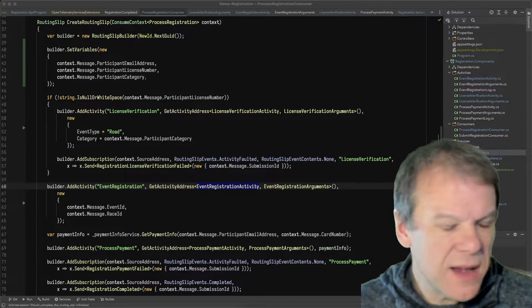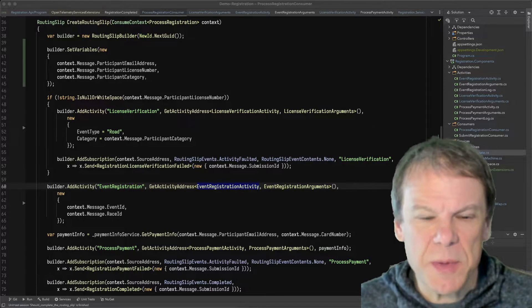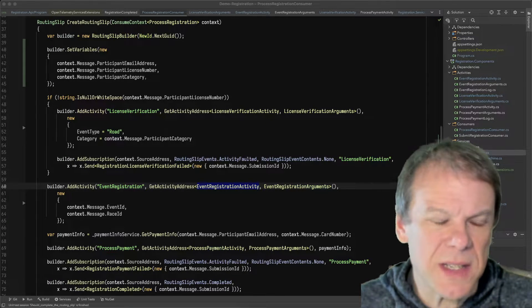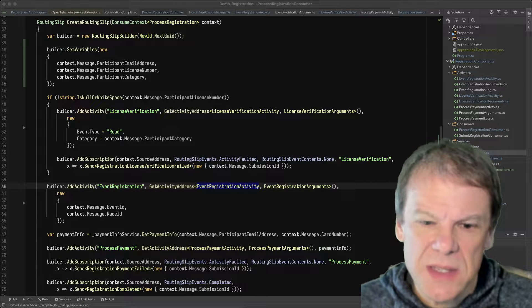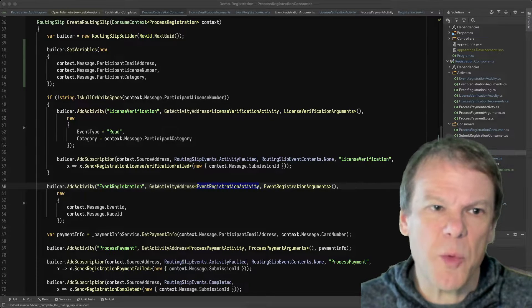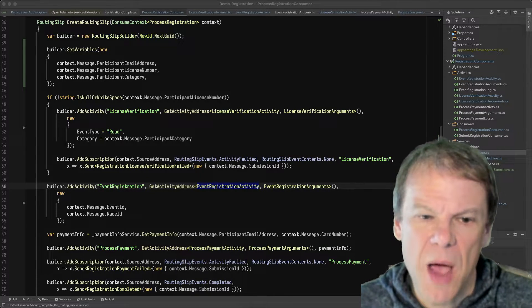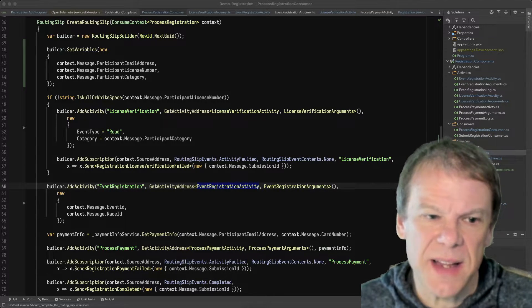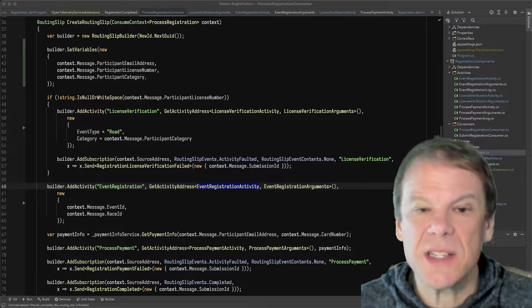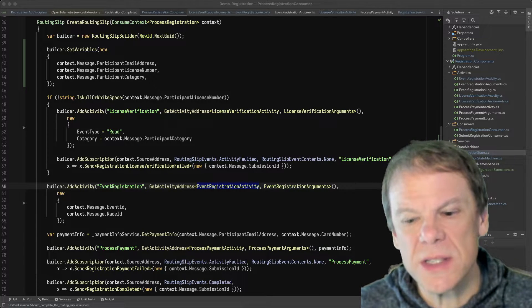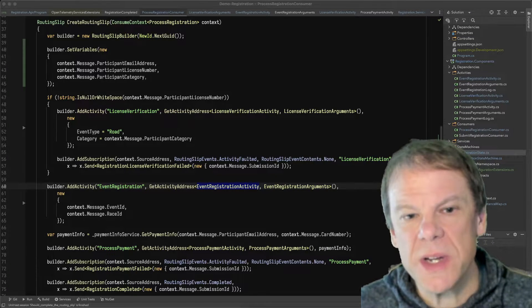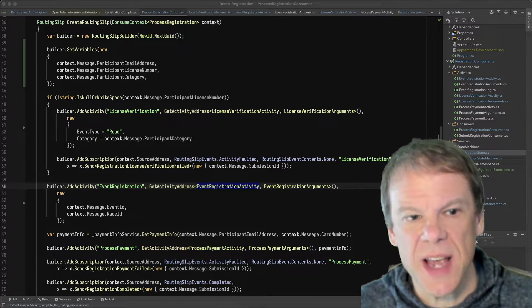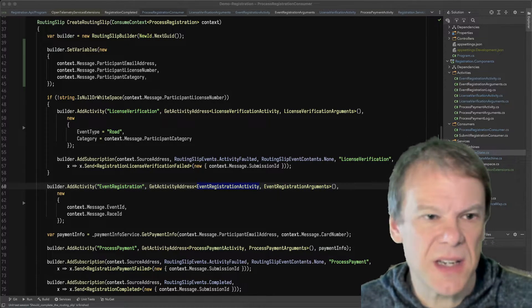Welcome back to the channel. Another episode in the routing slip series.